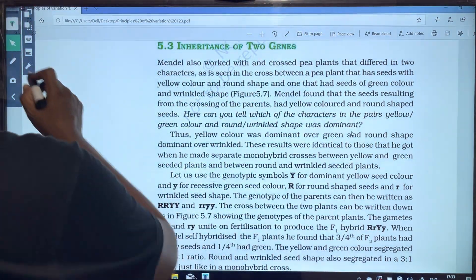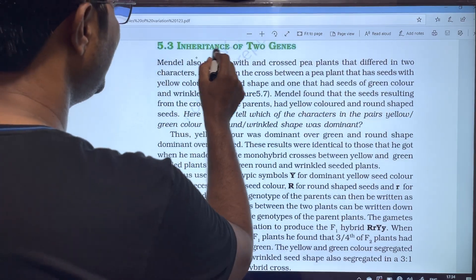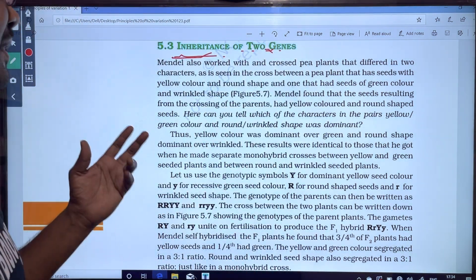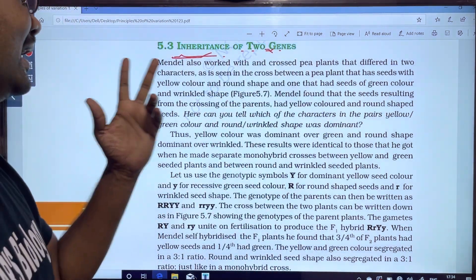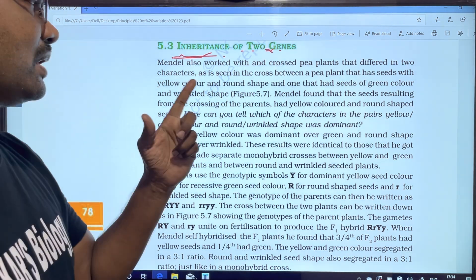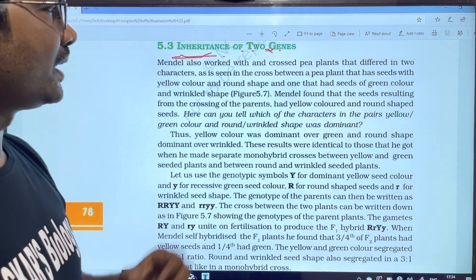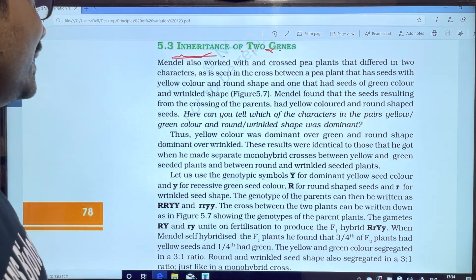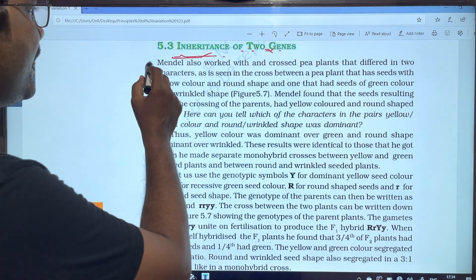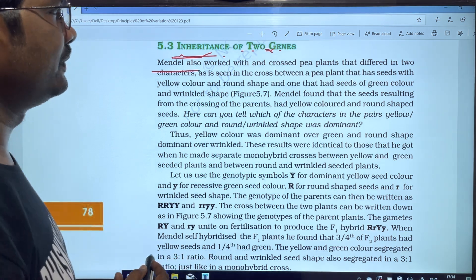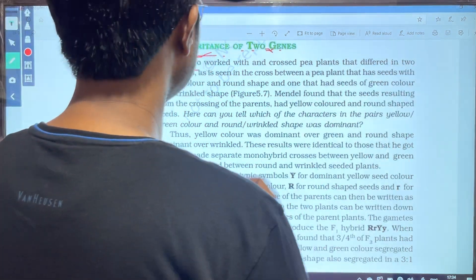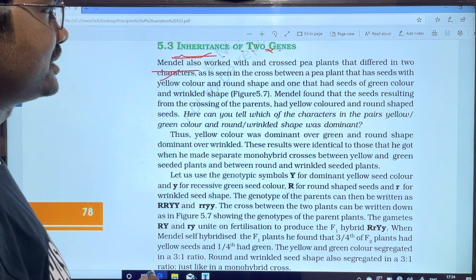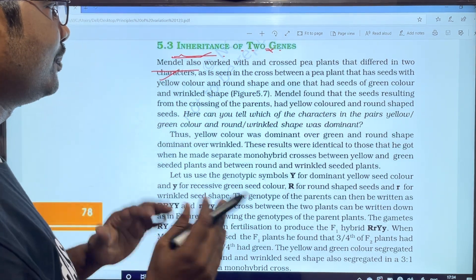In this video, we are going to discuss the topic: Inheritance of Two Genes. This is also known as dihybrid inheritance, which is one of the most commonly studied concepts.